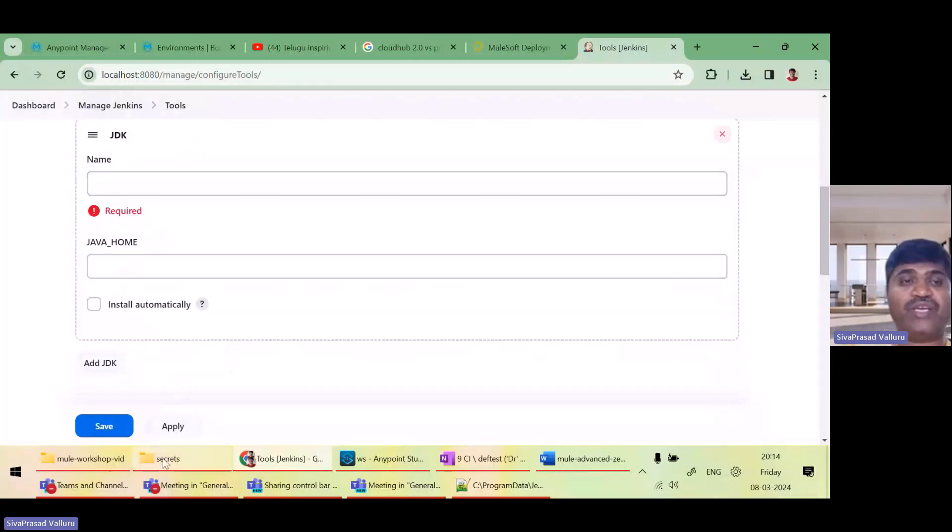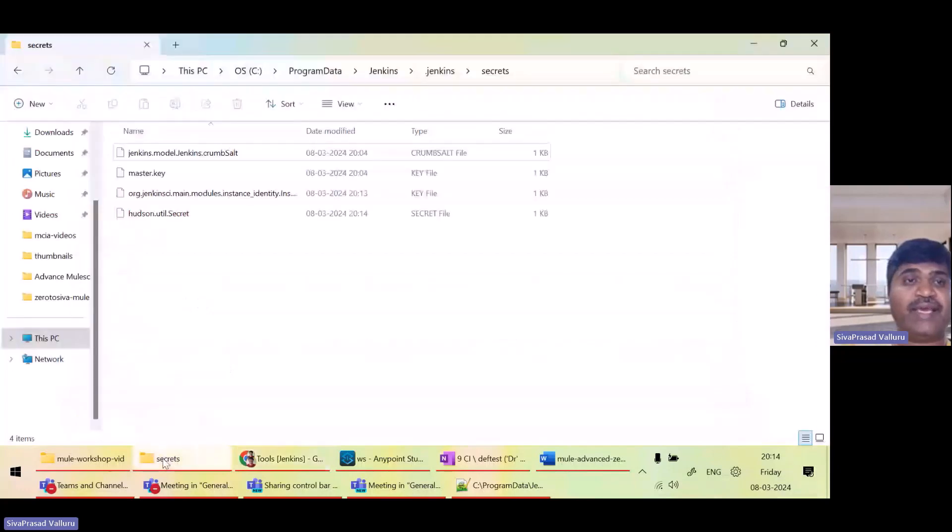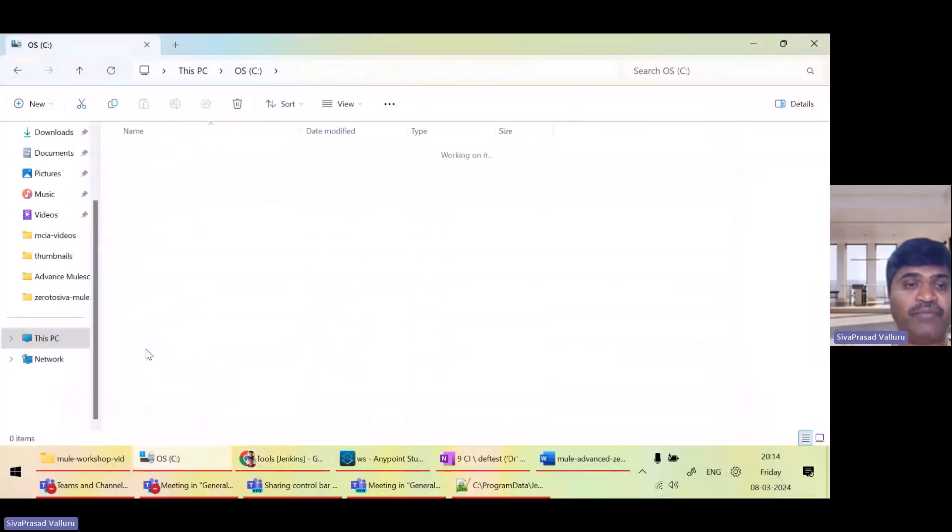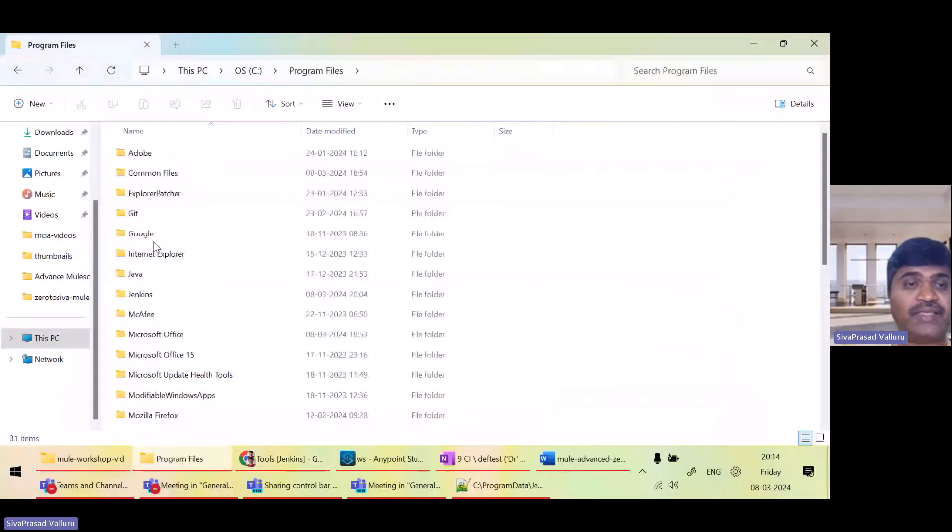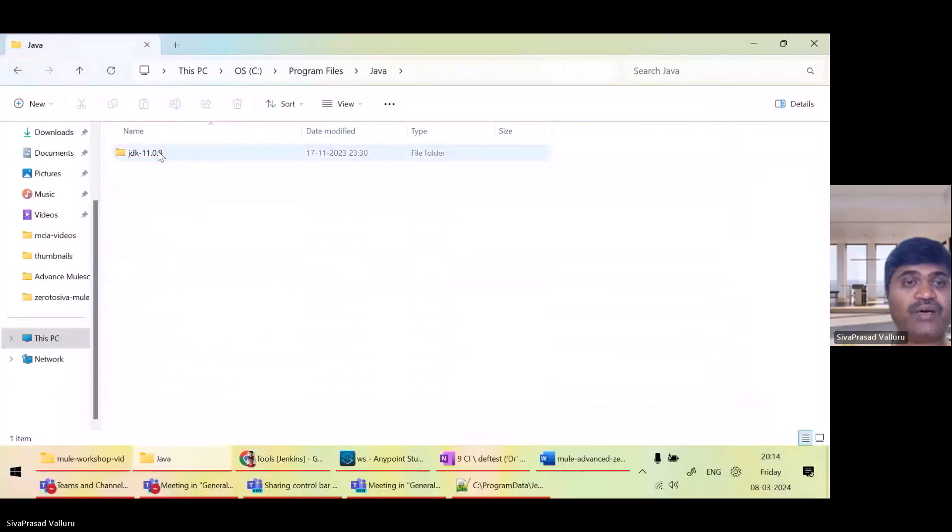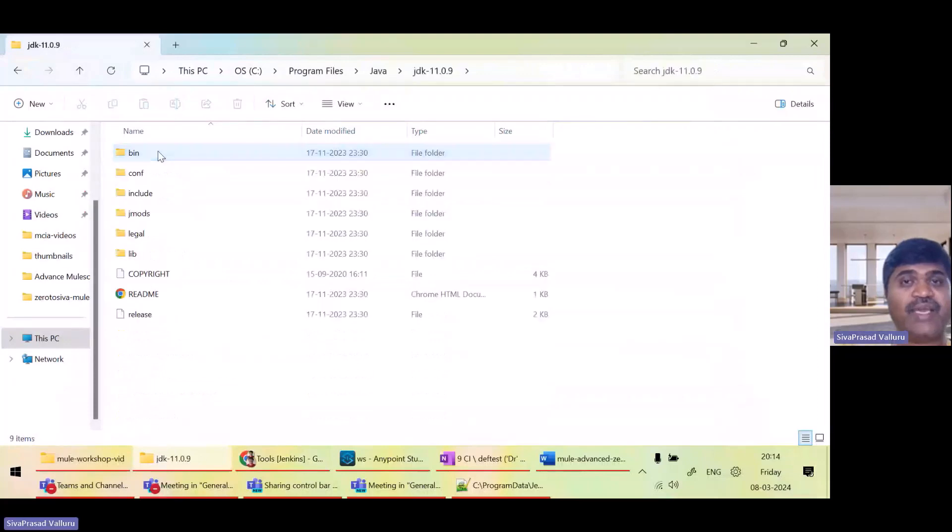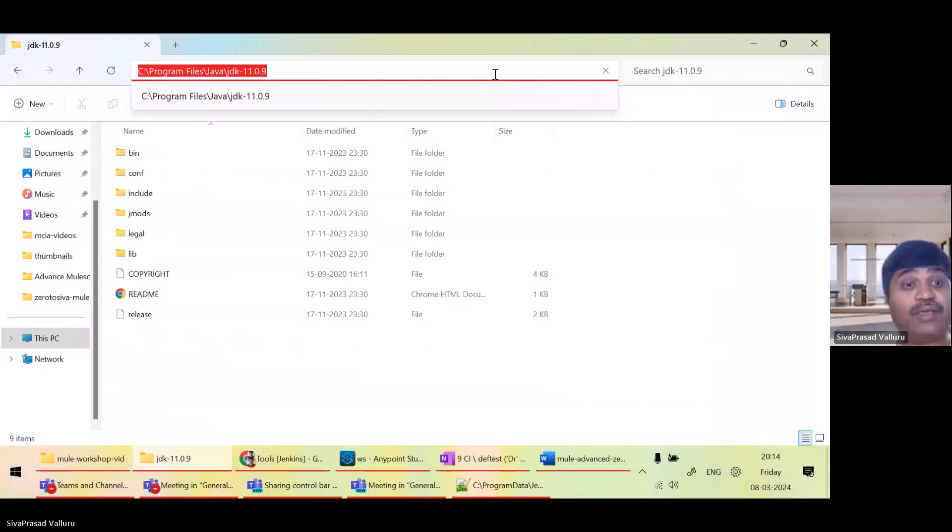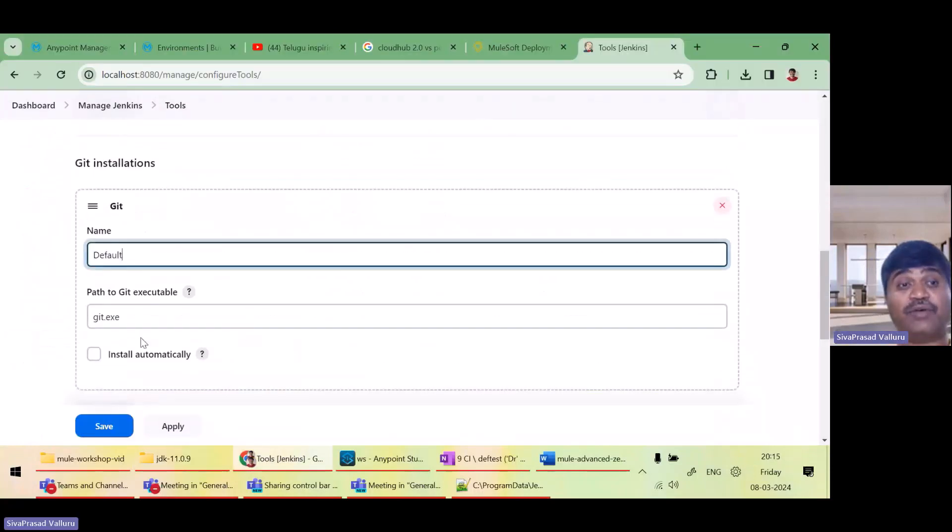I will give JDK path C program files Java JDK 11. I want to give this. I need to tell where is git.